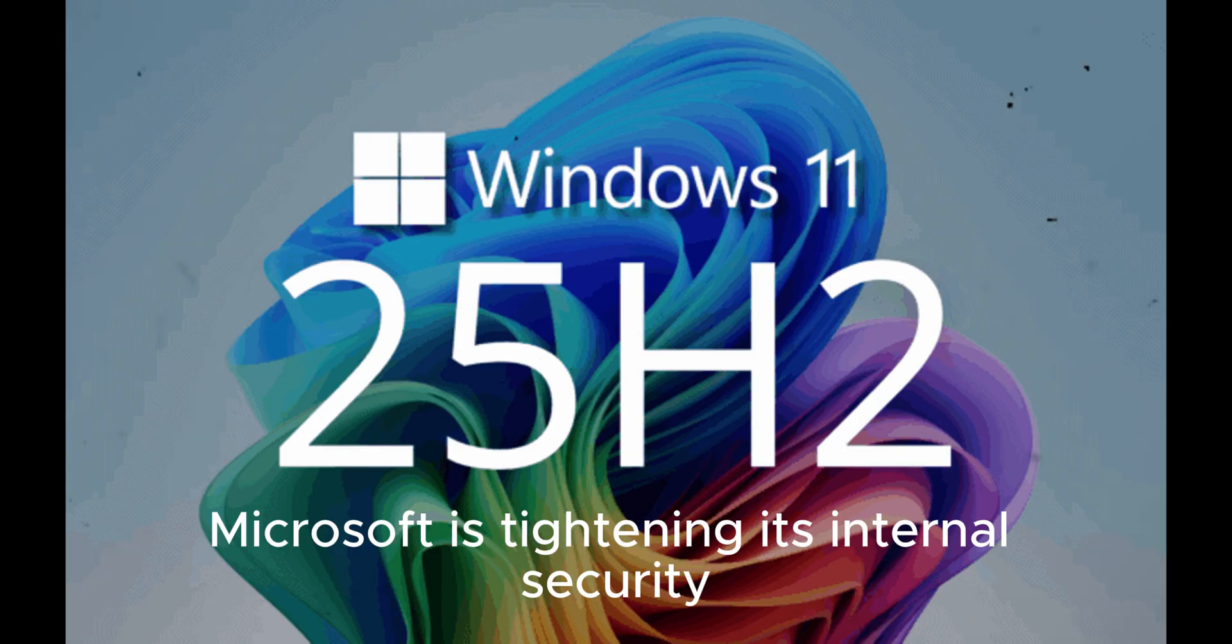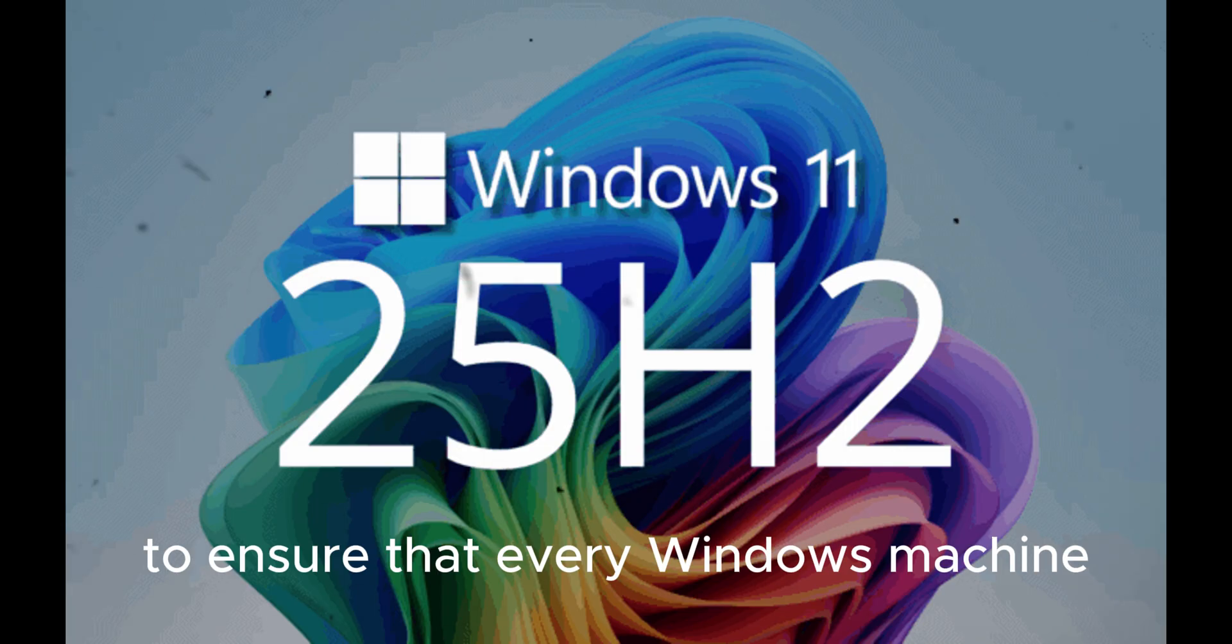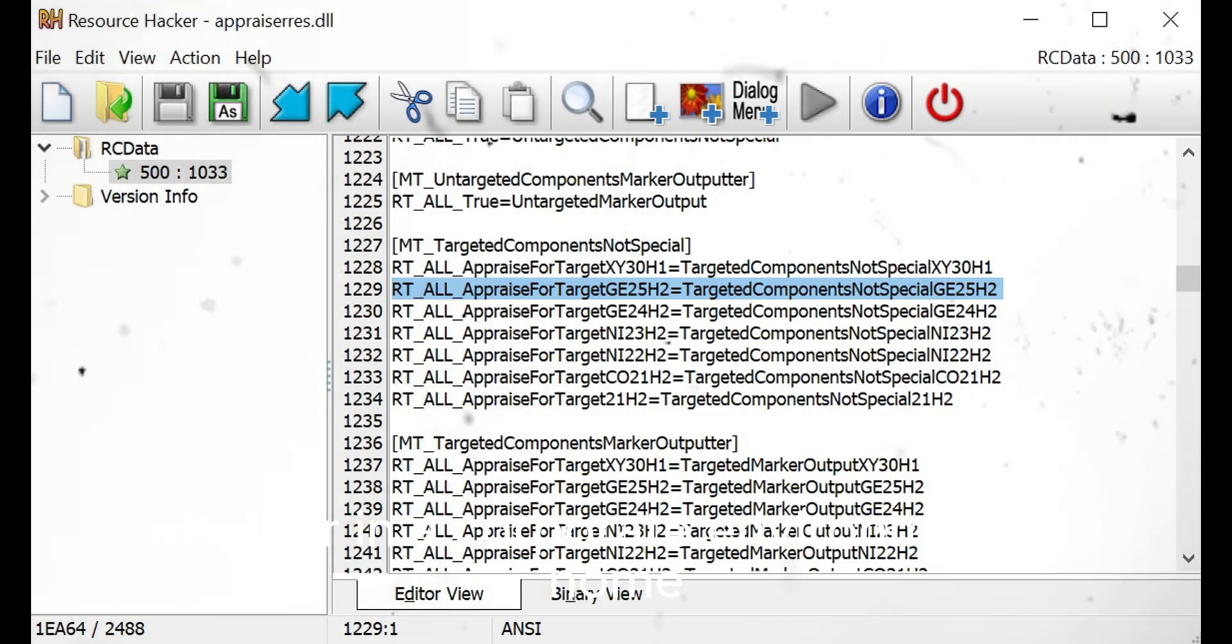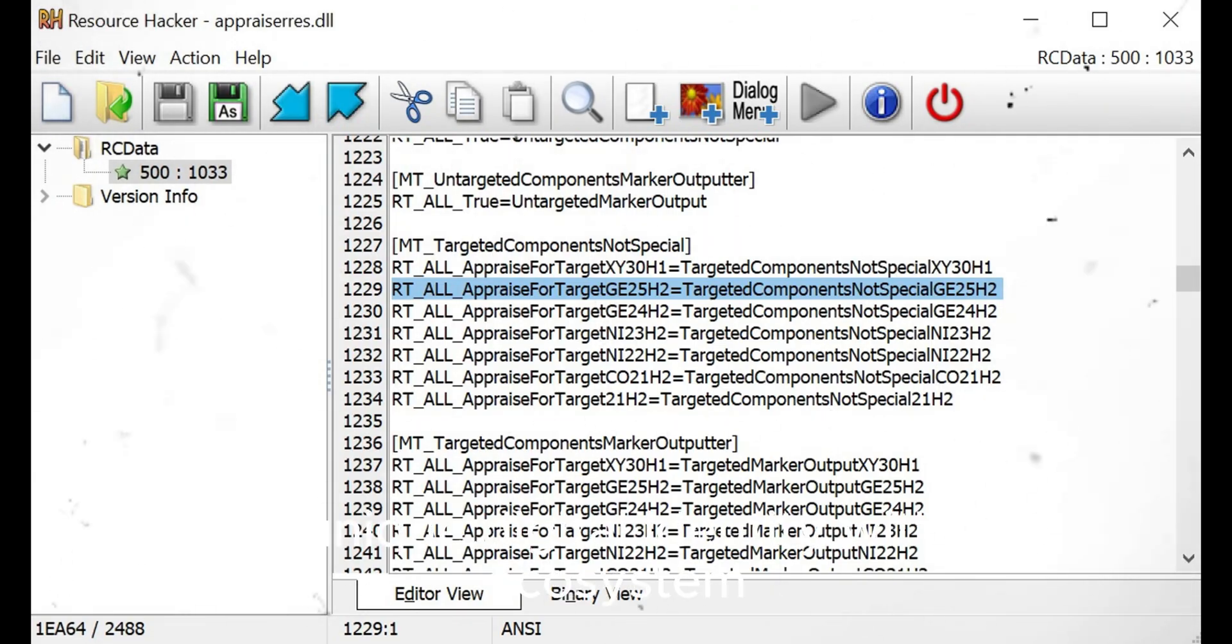Essentially, Microsoft is tightening its internal security to ensure that every Windows machine, whether in a corporate environment or home, has a unique digital identity within its ecosystem.